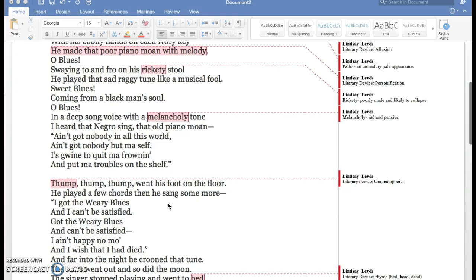Coming from a black man's soul. Oh Blues! In a deep song voice with a melancholy tone, I heard that Negro sing, that old piano moan.